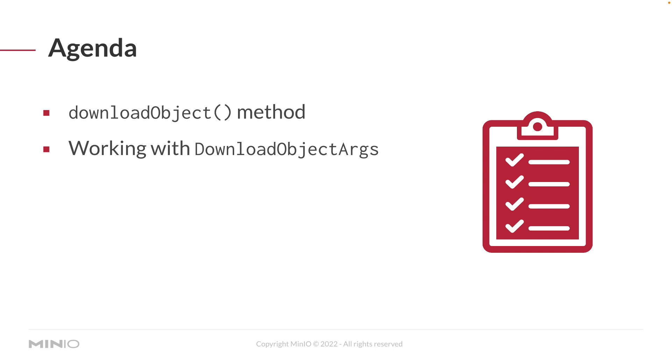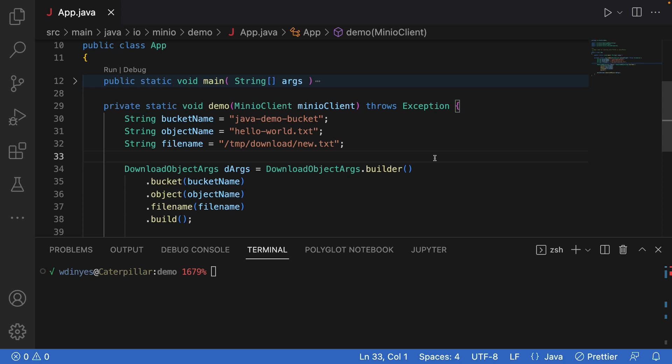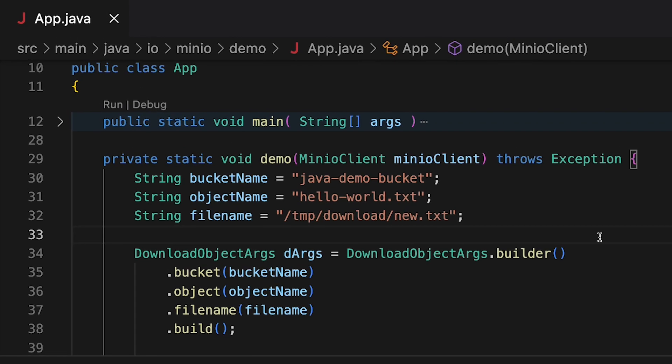So let's go ahead and take a look at some code. Here in our code, we've got our app class with its main method. Our main method is really just doing some simple work. It's going to actually make a connection to play.min.io for me, and then it's going to call this demo method. It also handles all my exceptions so that I can just focus on the code that I want to show you folks.